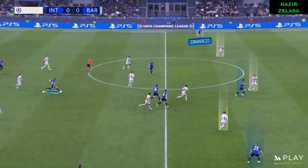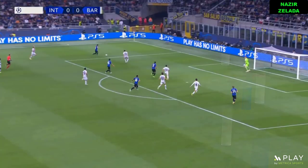Therefore, Kalanoglu is able to see that Di Marco had space because Barcelona's defensive line was unbalanced.